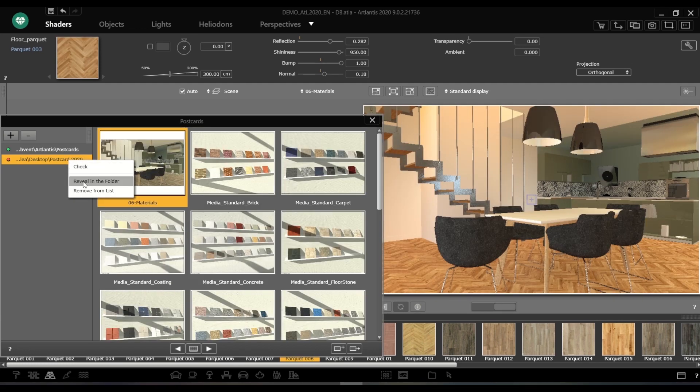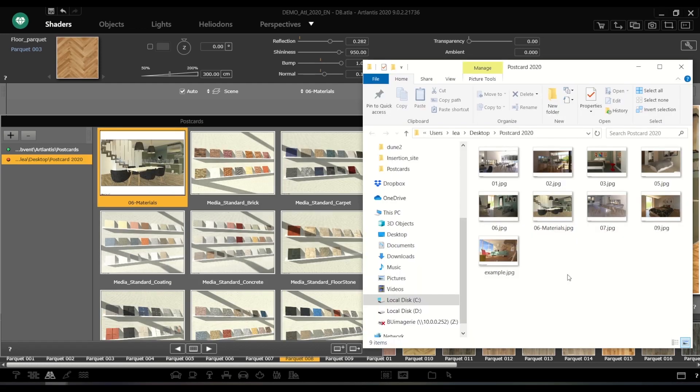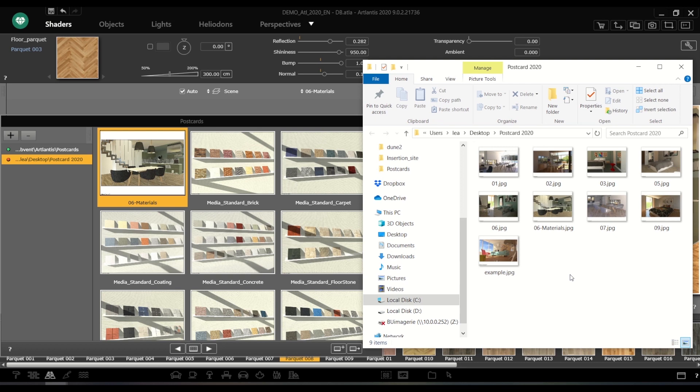Postcards are small JPEG images which are independent of projects. They are an excellent tool to share settings graphically among team members on the server or via email, as long as the JPEG file stays intact.